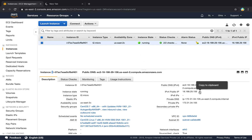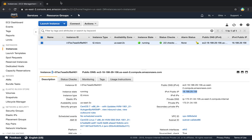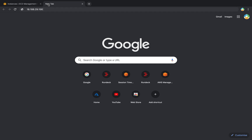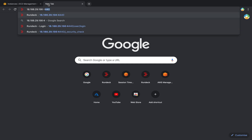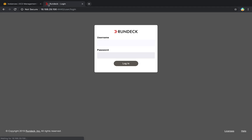I think this is the wrong IP — copy the correct IP. Now you can see that it is a login console. Here you enter the default username and password to log in to Rundeck.